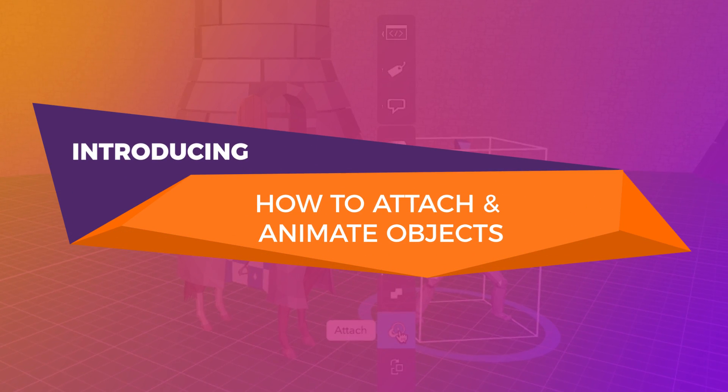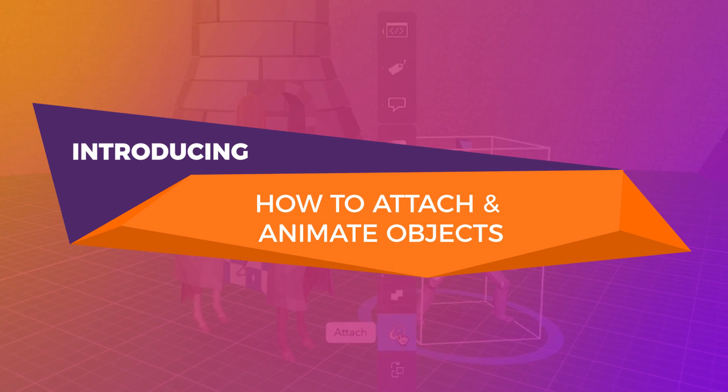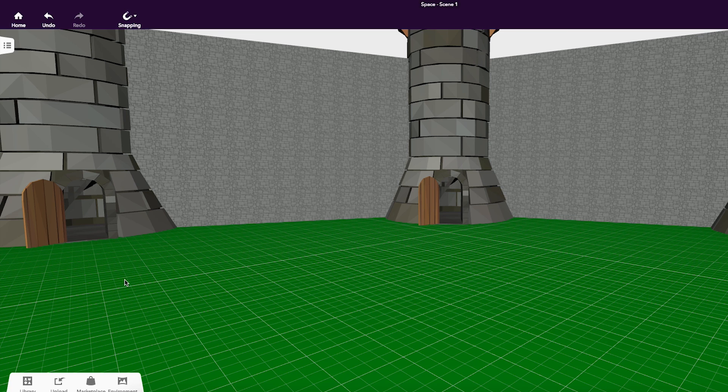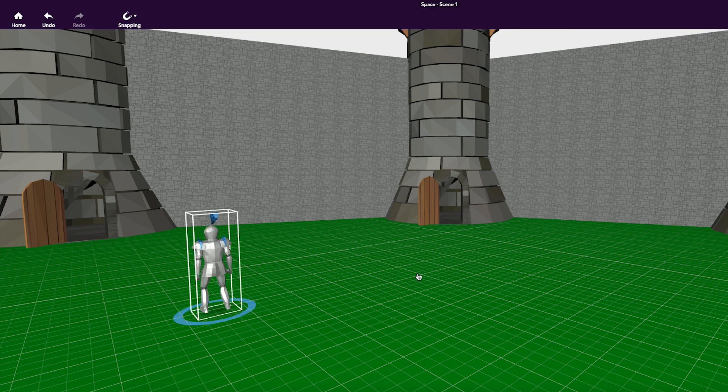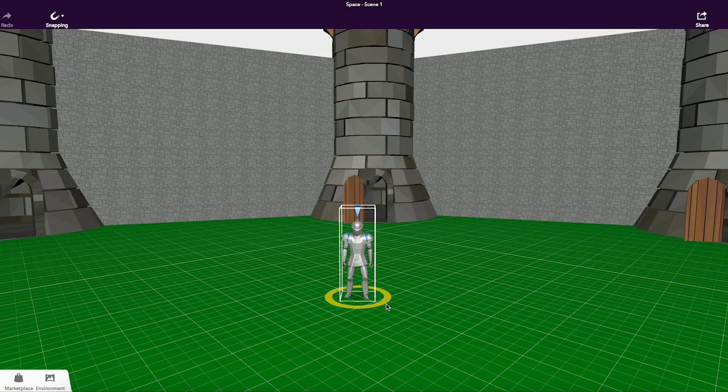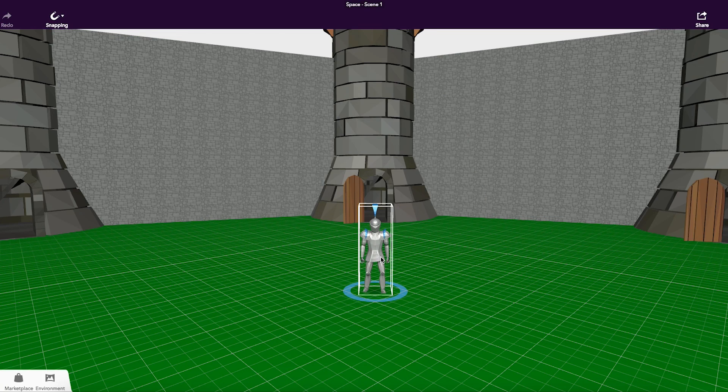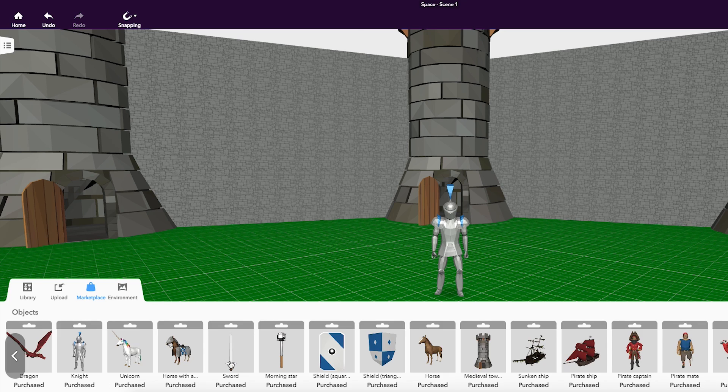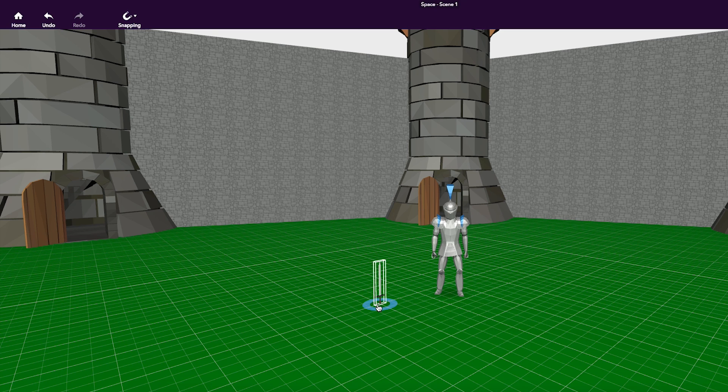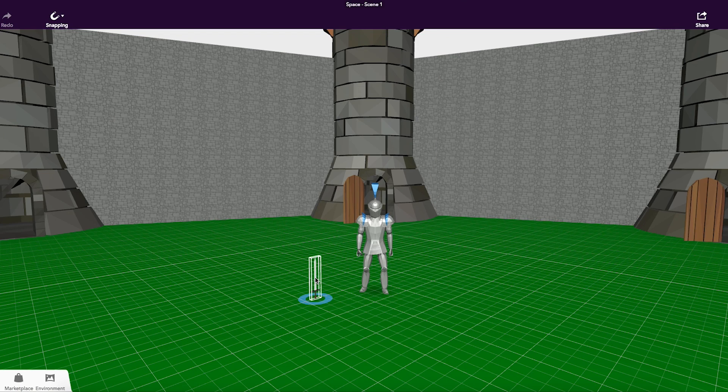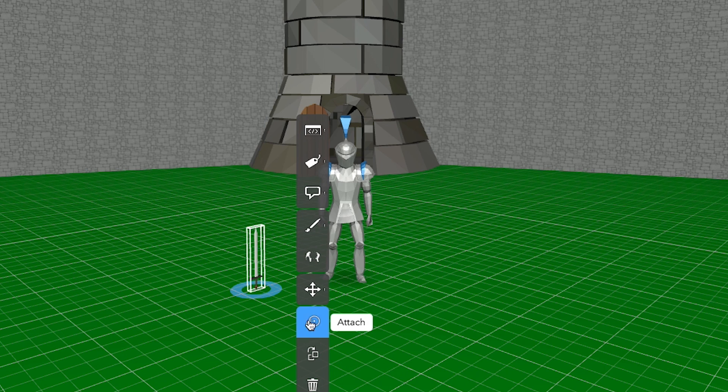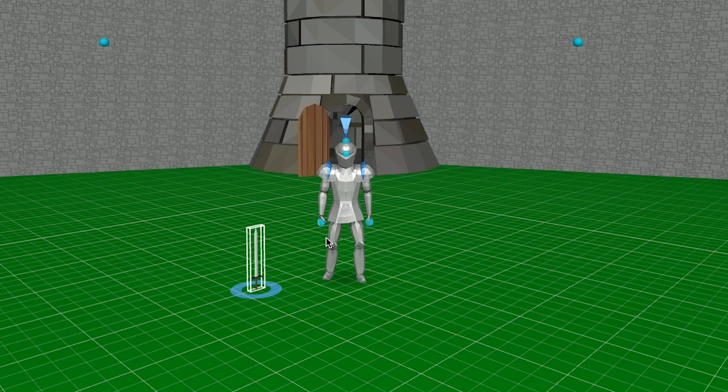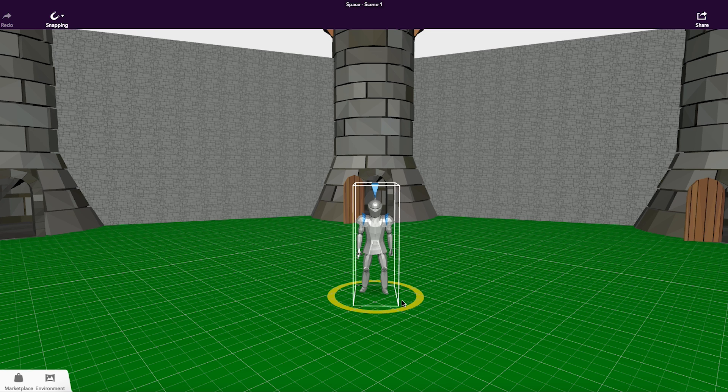The Attach feature allows you to combine objects and characters. Take this Knight for example. He can hold a sword by entering the Inspector and selecting Attach. You can now equip the sword to the blue dot on the Knight's hand.